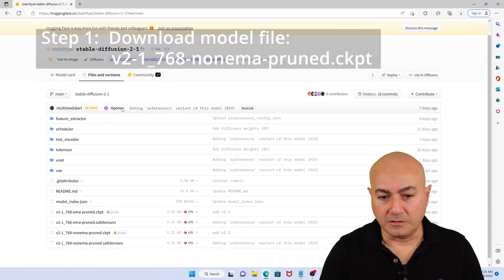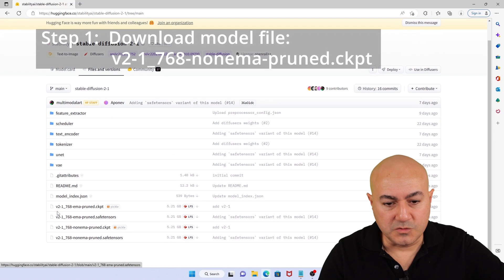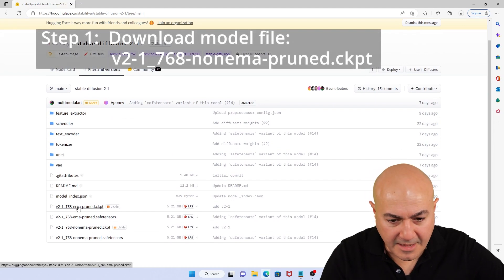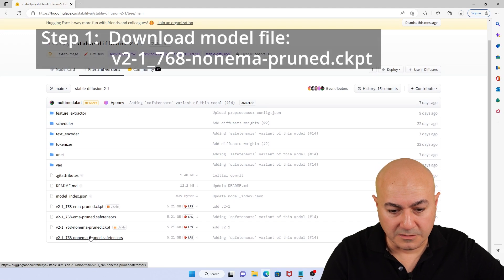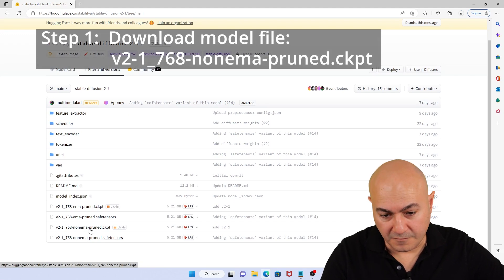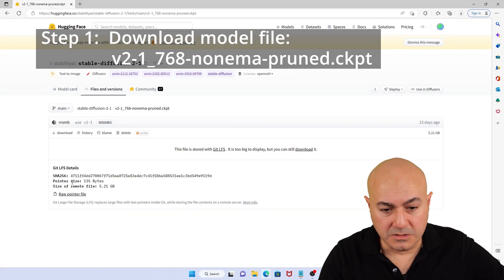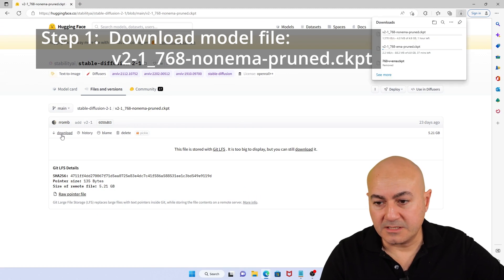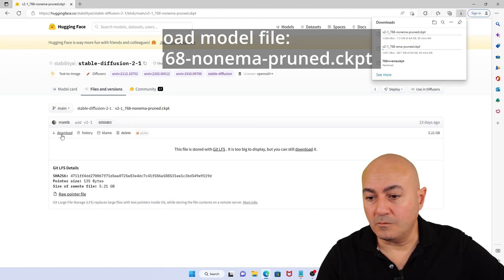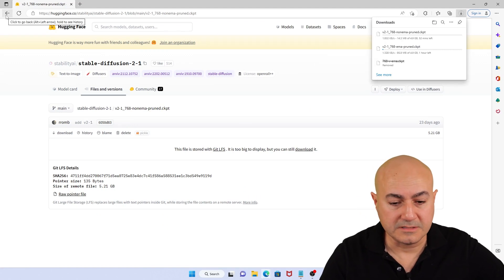The first step is to download the model for V2.1, and you do that by going to Hugging Face. As you can tell, there is the non-EMA version pruned and also the pruned version. You can go with the non-EMA pruned for this example and click on the Download button. It's going to download — give it a few seconds or minutes depending on your internet speed.